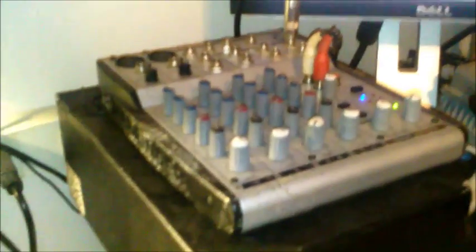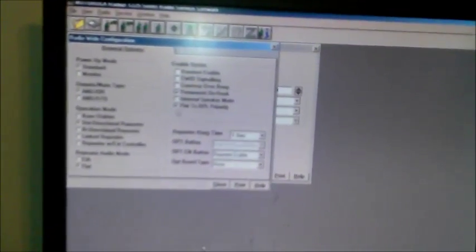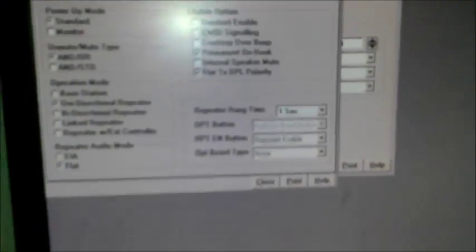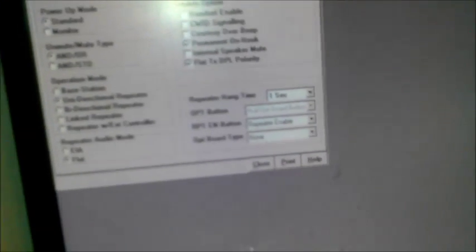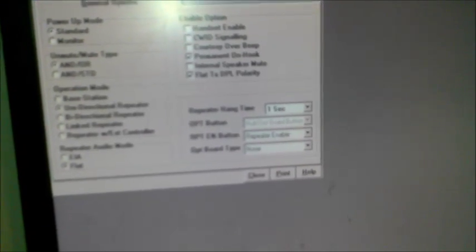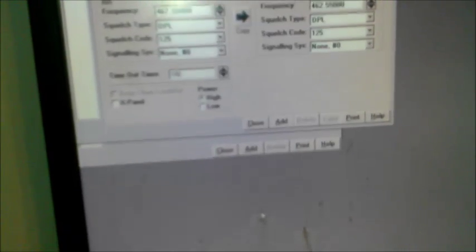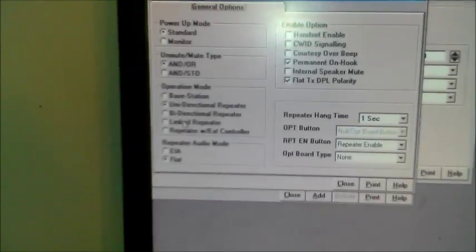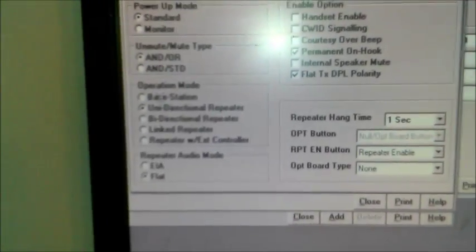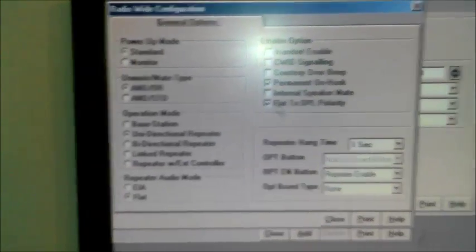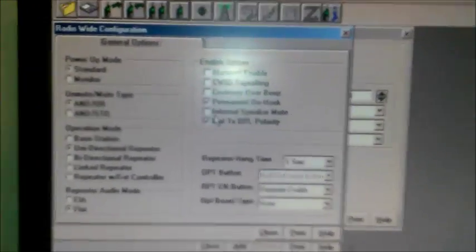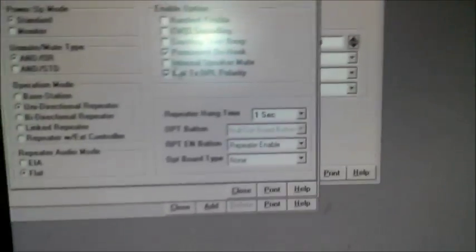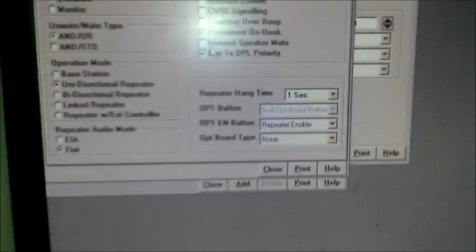And here's the frequency is programmed 462.55, no signaling. For security reasons I'm not going to show you the actual channel information. It's clone, this is radio wide, this is signaling no signaling. Well here's the channel, if I show it, you know the chances of you figuring out who it is is slim to none. That setup is unidirectional repeater, flat audio and power up mode is standard.